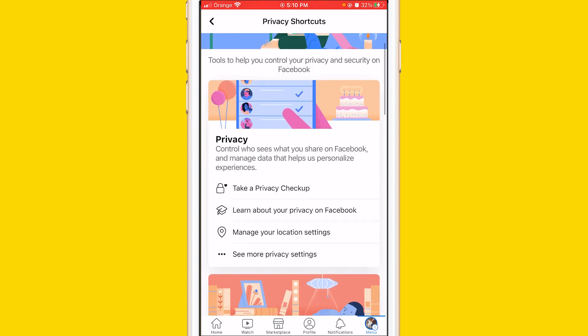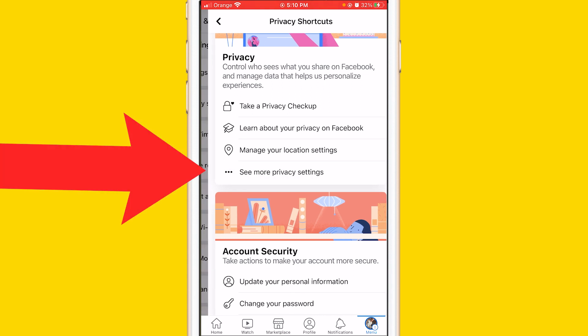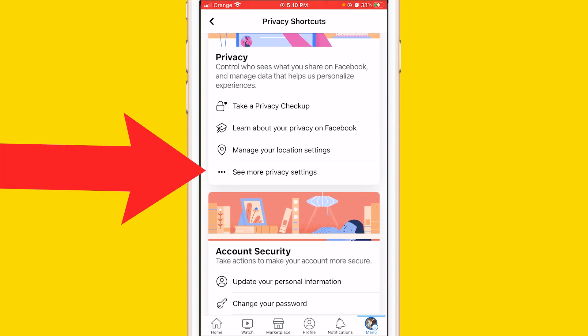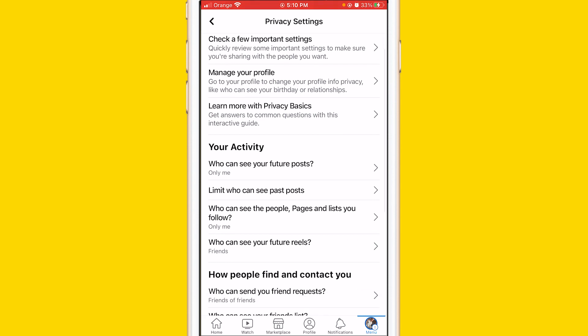After that, scroll down a little bit and click on See More Privacy Settings — not the first option like Take a Privacy Checkup, but the last option which is See More Privacy Settings.